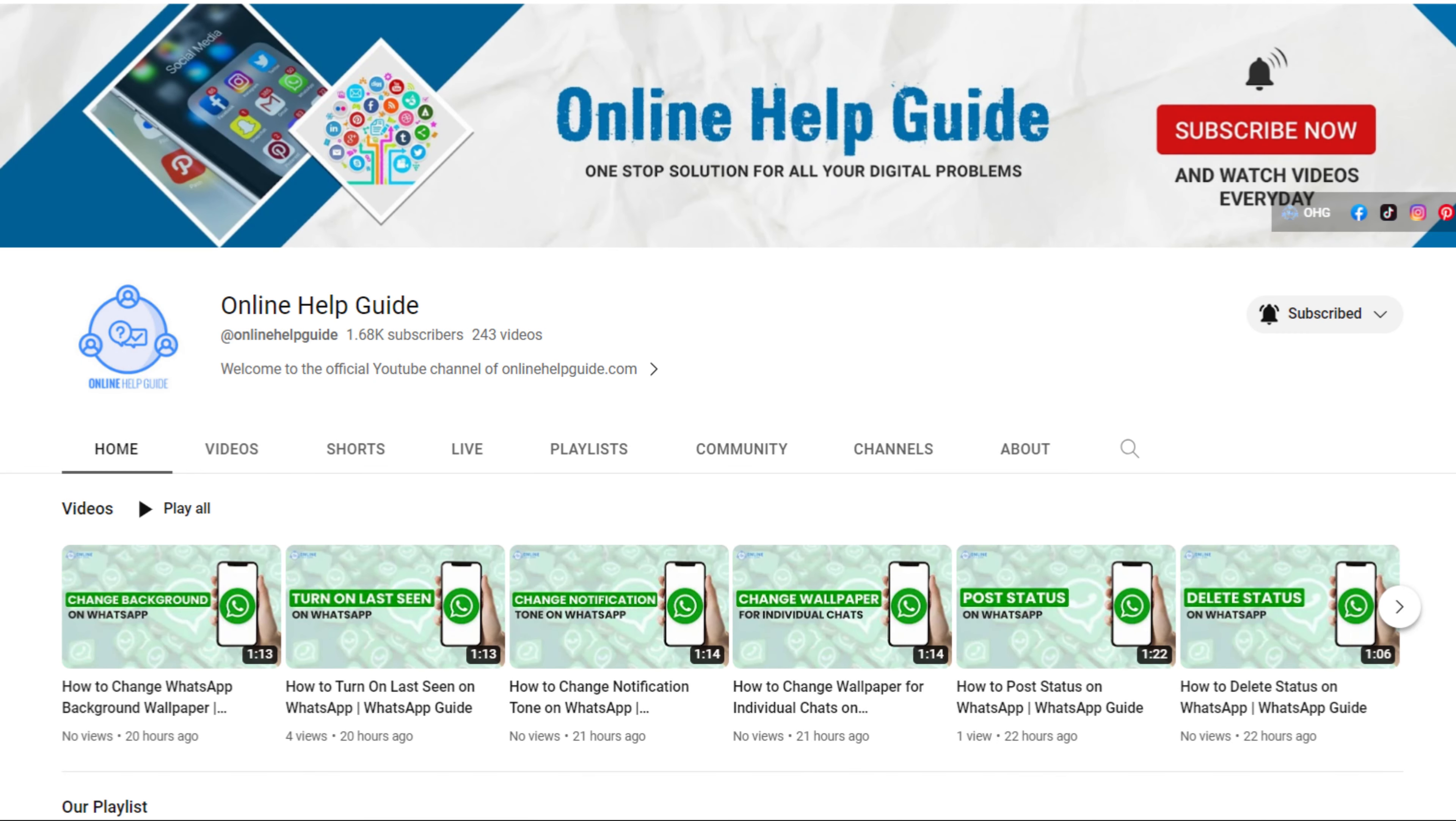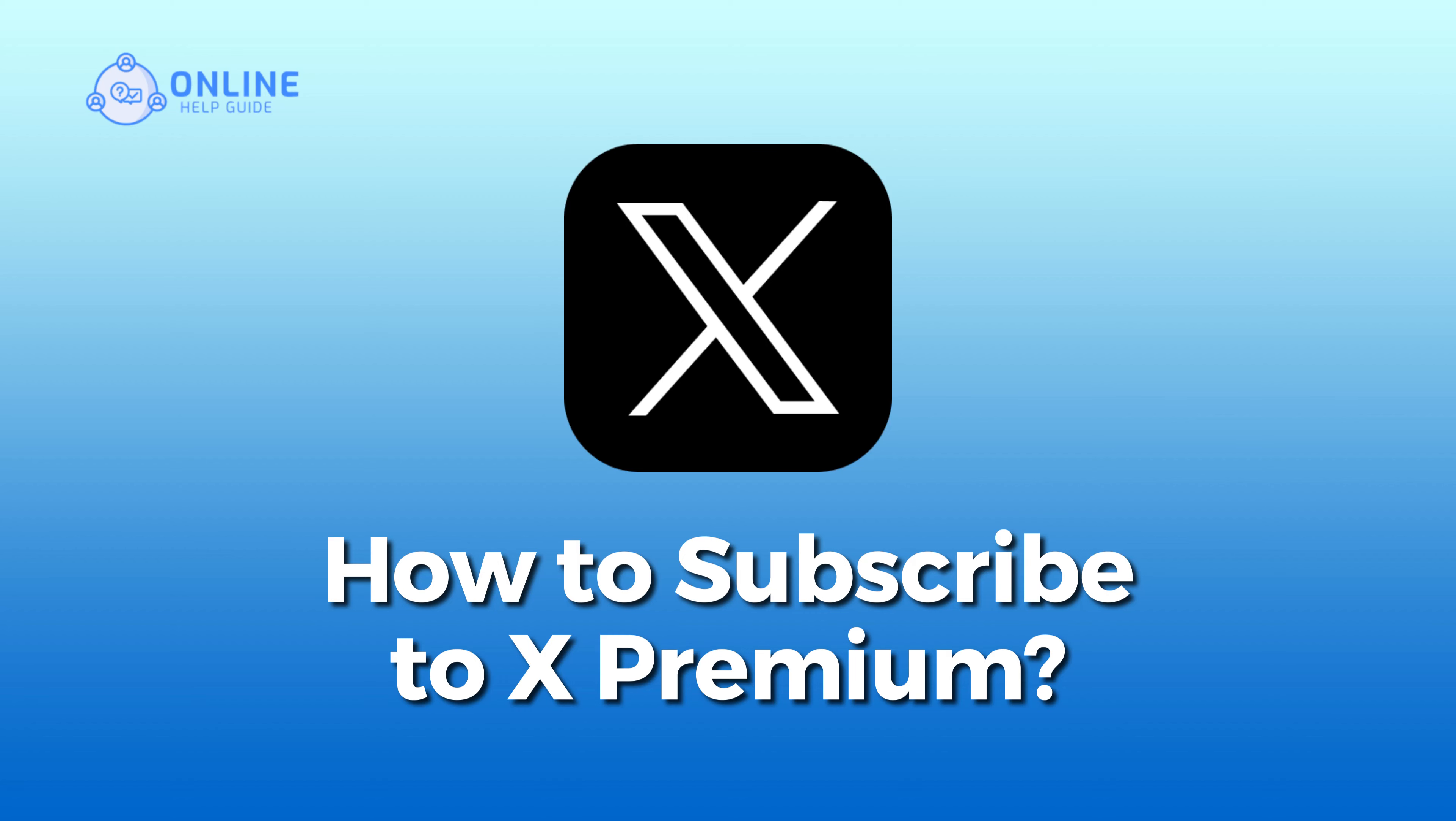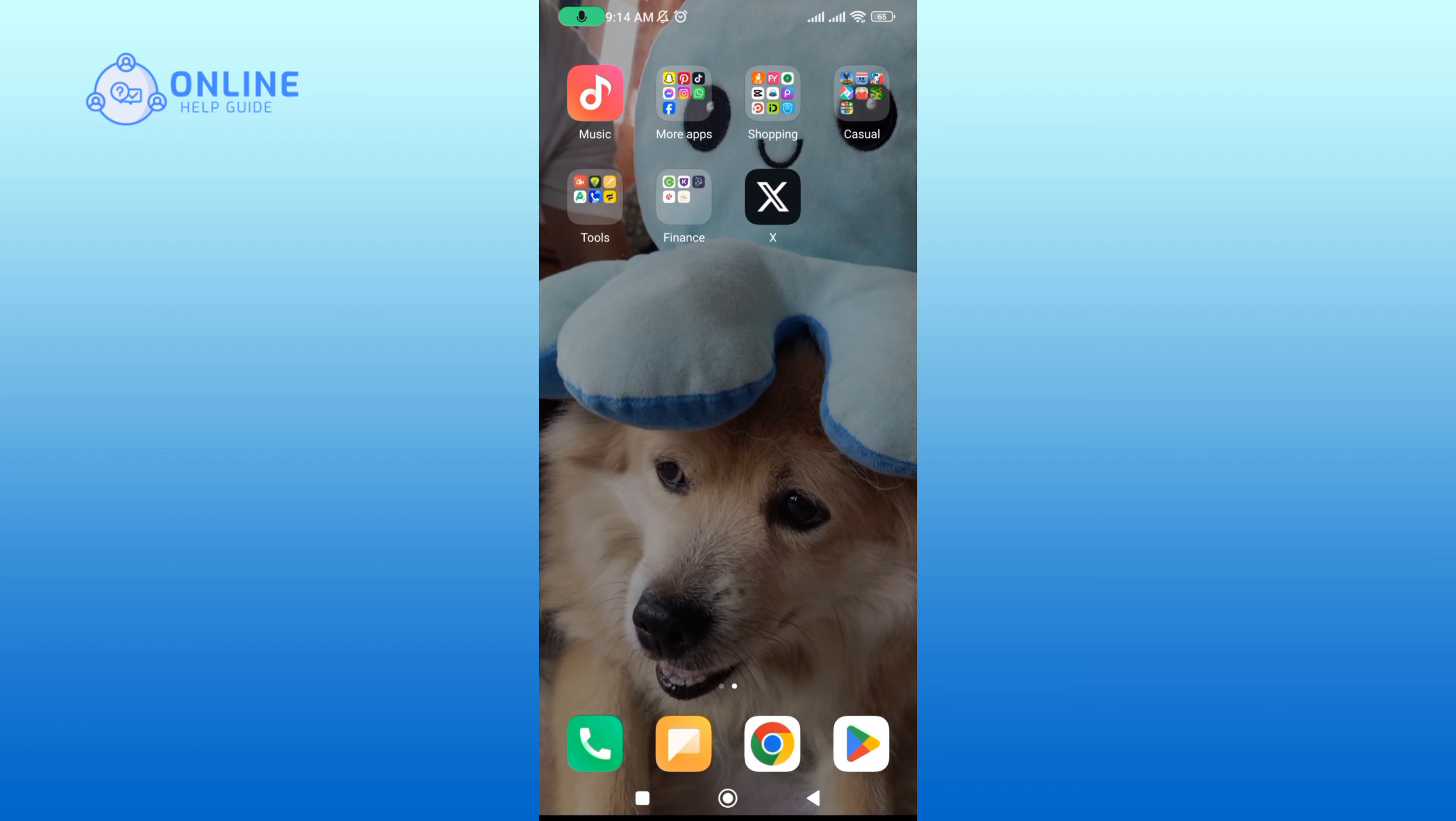Hey everyone, welcome to Online Health Guide. Today in this video, I'm going to show you how to subscribe to X Premium. So let's get started. Begin by launching your X application.